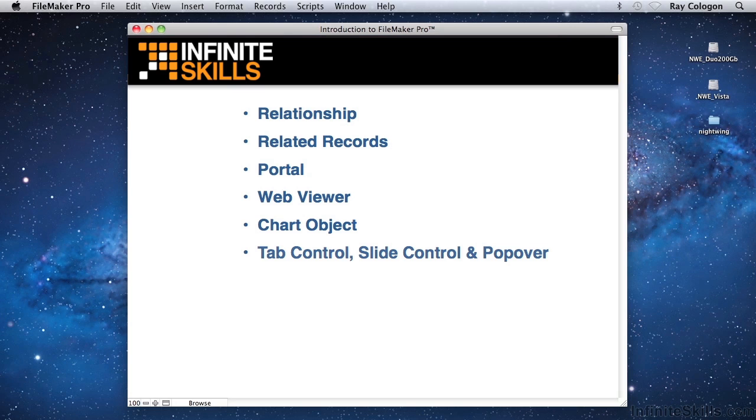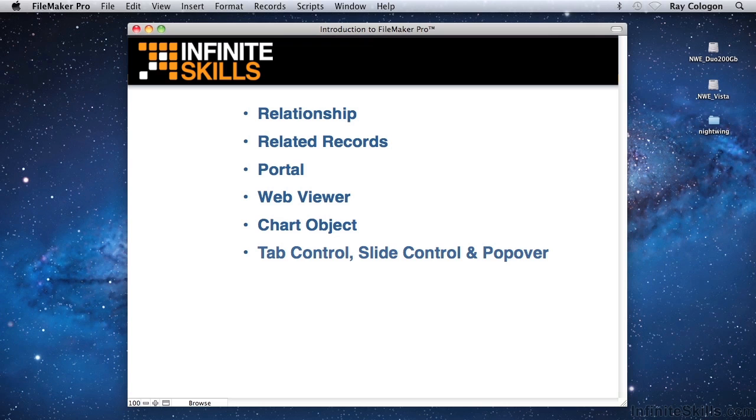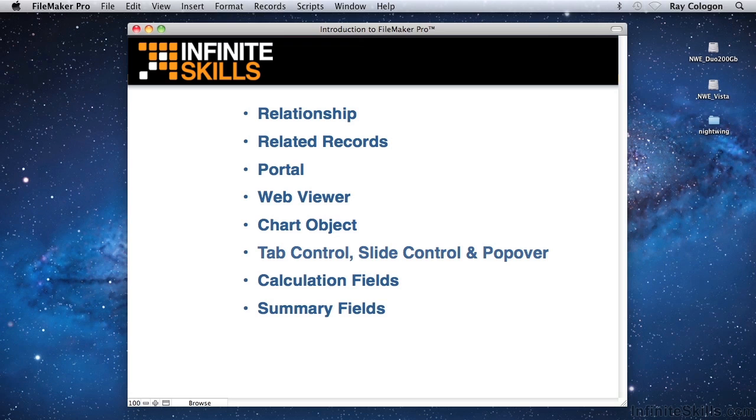Although much of the information in a database will have been entered by users, often you will want the solution to combine the information or present it differently, such as totaling values together. FileMaker provides special fields called calculation fields and summary fields to make this possible. Also, if you want to store images, files, or movies in your database, you can use FileMaker's container fields for this purpose.